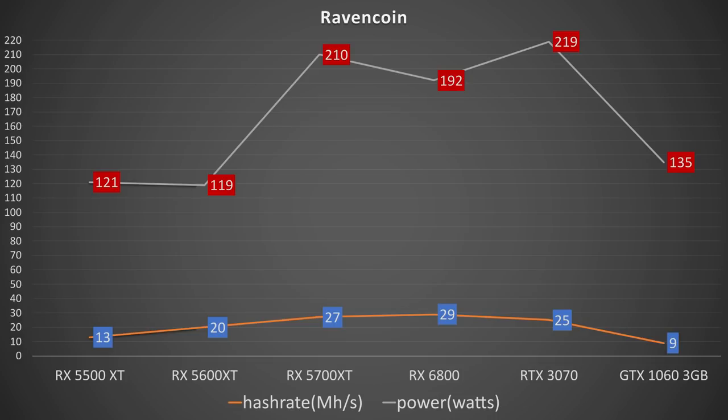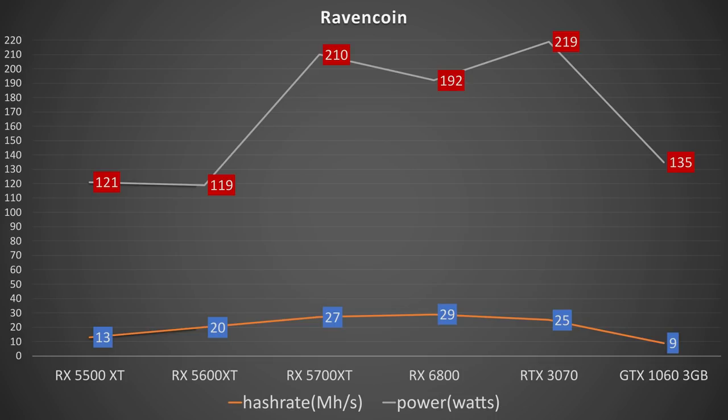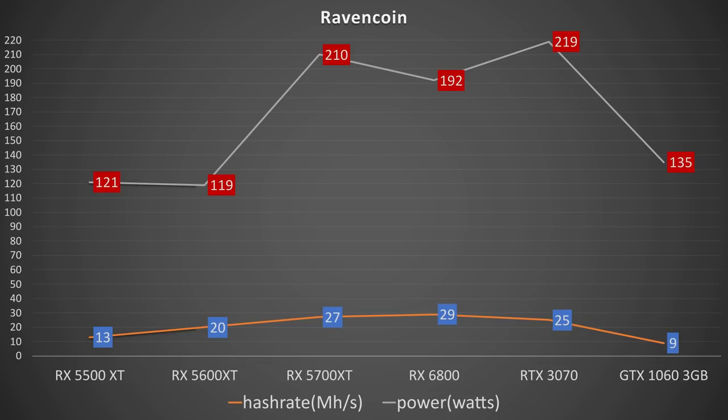On the RX 6800, we have 29 megahash a second at 192 watts. The RTX 3070 comes in at 25 megahash a second with 219 watts. And finally, the GTX 1063 gigabyte, which is the only other card that I have currently testing at 9 megahash a second at 135 watts. On the GTX 1063 gigabytes, I will note that power consumption can be optimized. All of the overclocking is going to be mileage may vary. We will have separate videos for separate GPUs on overclocking individually for Ethereum probably first and then RavenCoin later. Let me know which GPUs on this list you're most interested in for overclocking for RavenCoin specifically.